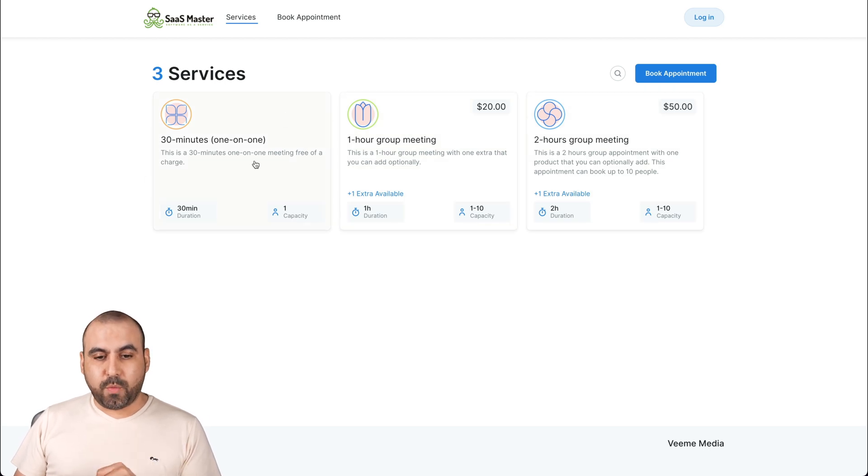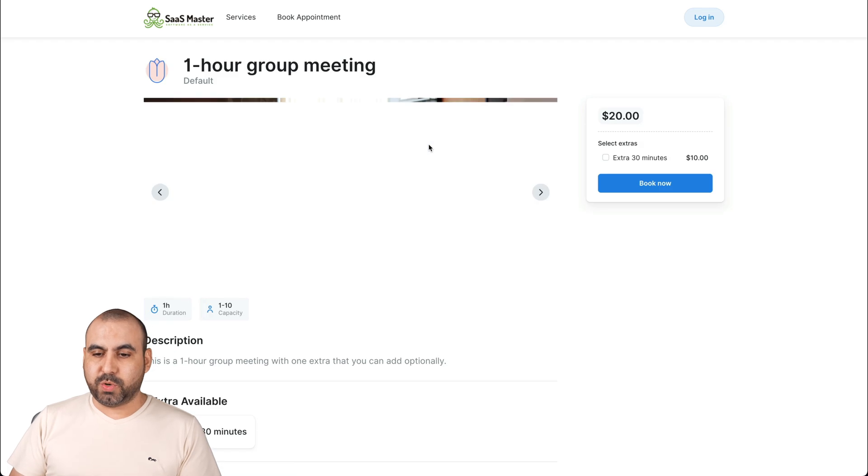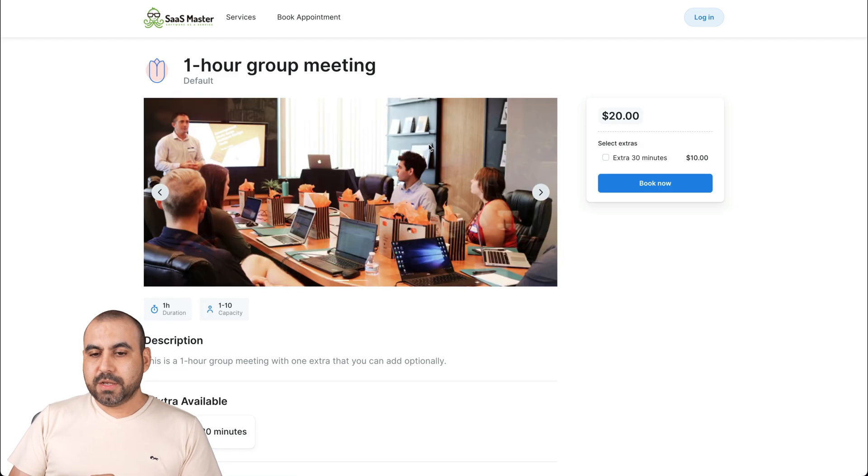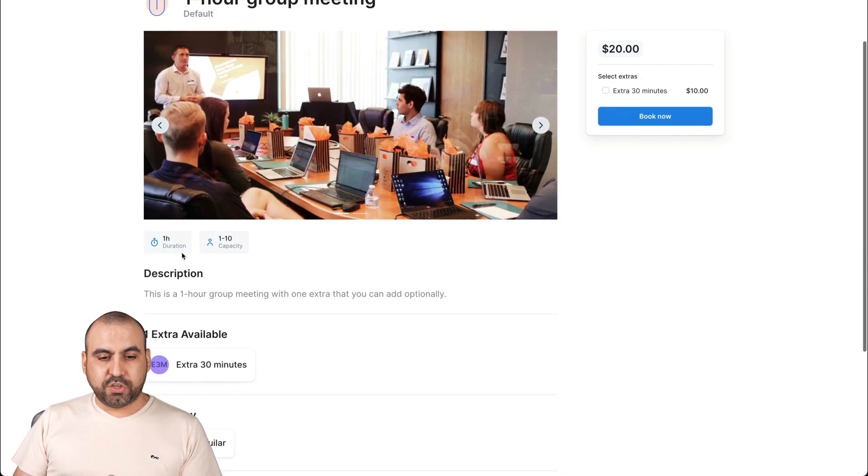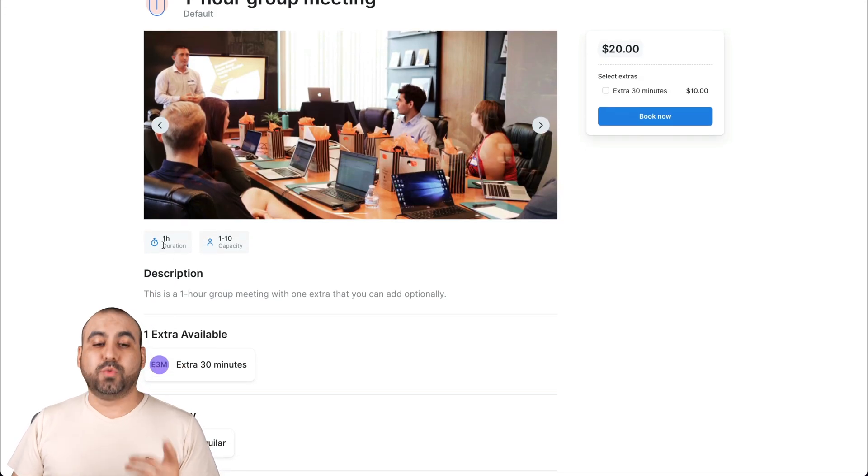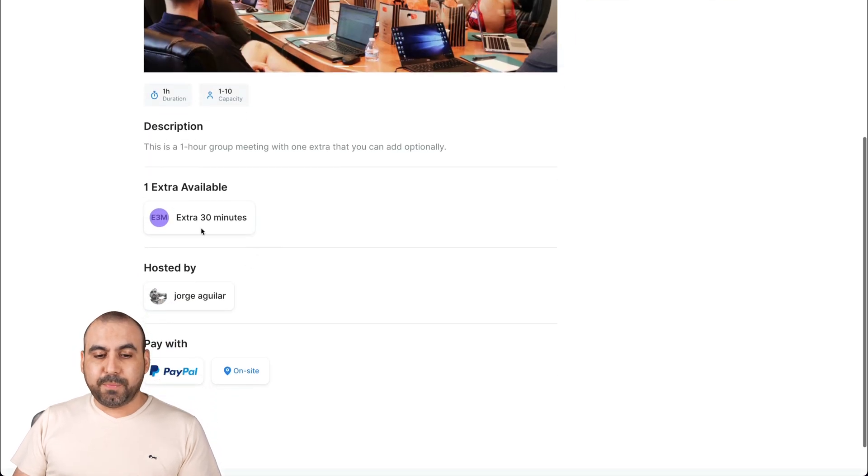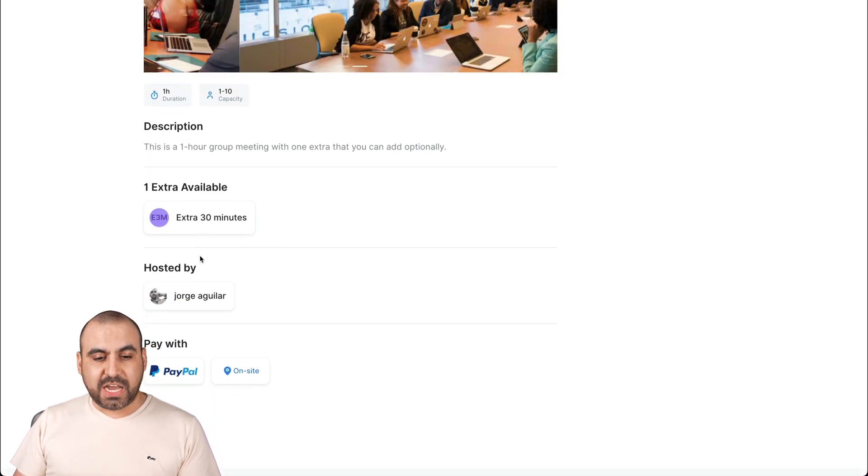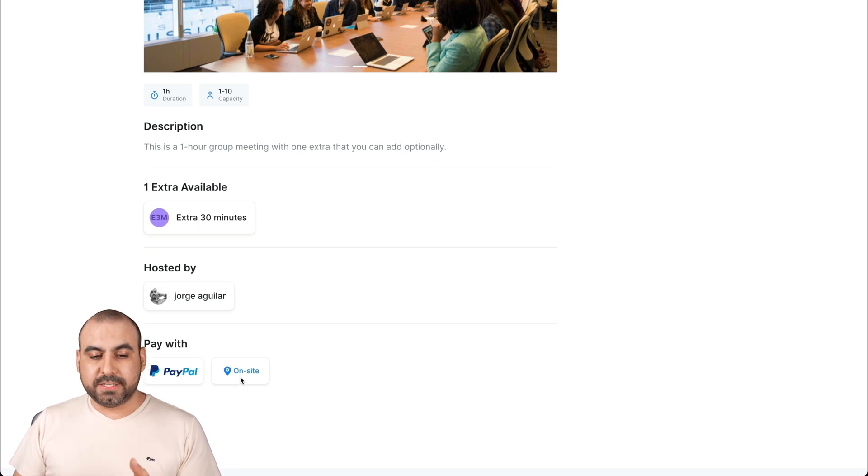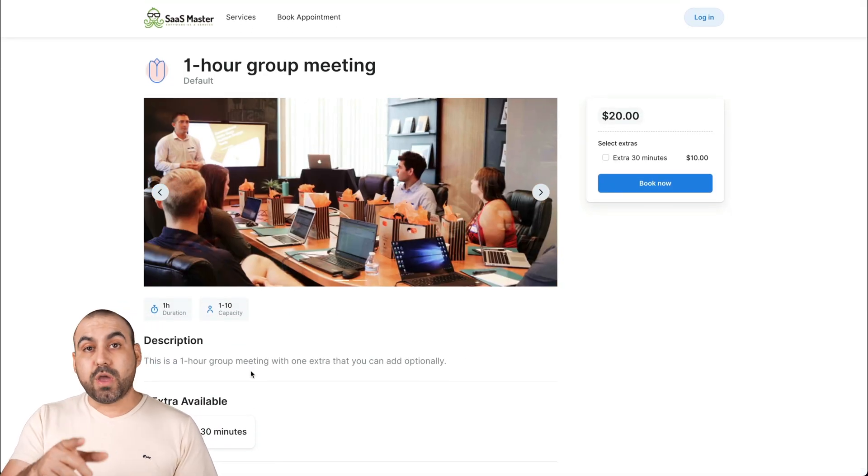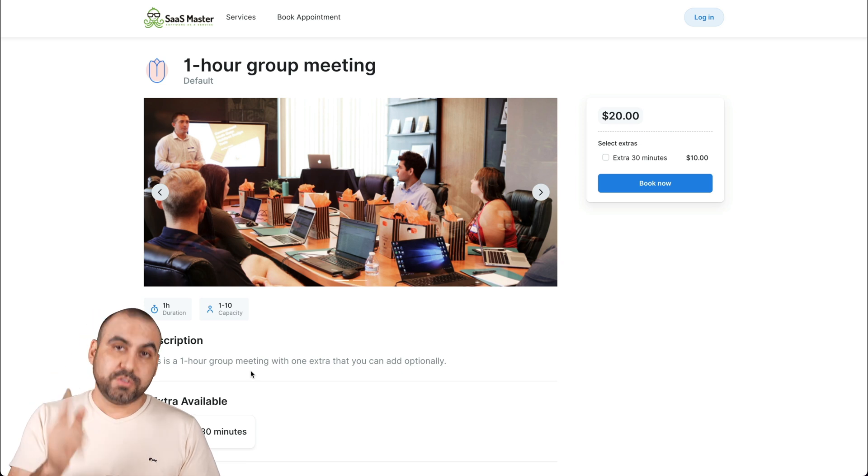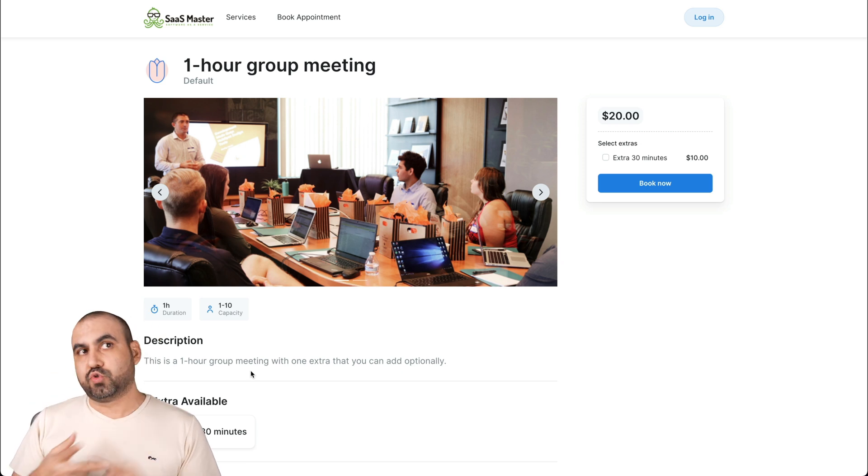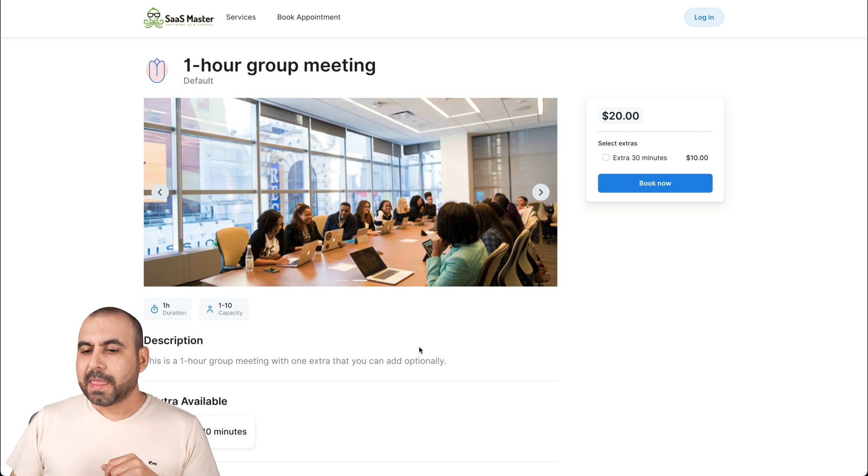For example, if I want to book a one hour group meeting which is $20, it loads the image, we have the description for it, the duration, the occupancy, the extras available if you want to add extra time, hosted by which is me. And we have the option to pay on PayPal or on site because I have enabled that. We also have available to set up Stripe and RacerPay.